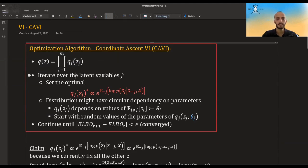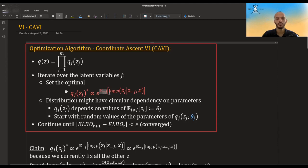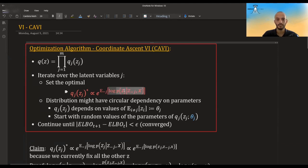What we do is iterate over the variables J, and we set Q_J of each variable to be proportional to this expression: it's proportional to the expectation with regards to all the other variables except Z_J — meaning the expectation with regards to all the other distributions of those variables, of the Q_Js — of the log probability of Z_J given all the other variables and our data X.